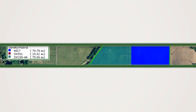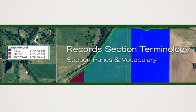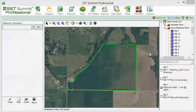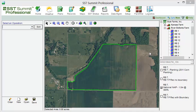Before we start creating records, we need to get acquainted with the layout and some terminology. Upon entering the records section, you will see that it is divided into four panes.